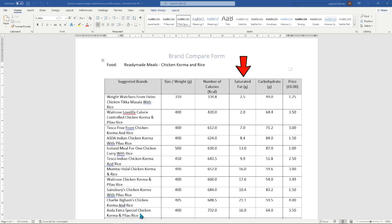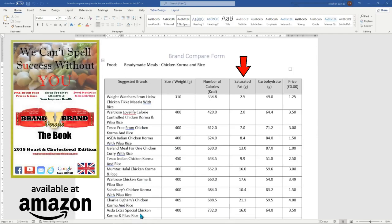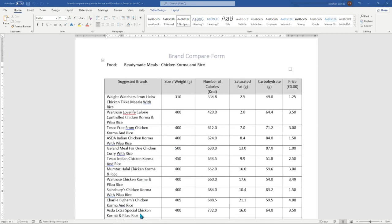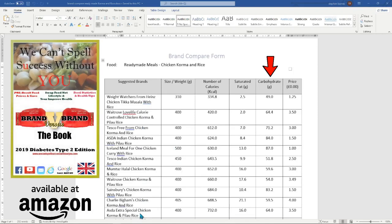Wouldn't it be great if you could sort the food sheet in saturated fat order to avoid foods that are high in saturated fat? This will help with blood pressure and other heart-related issues. The Brand Versus Brand Cholesterol and Heart Edition paperback book is available on Amazon at £12.99. Imagine sorting the food sheet in carbohydrate order to avoid foods high in carbohydrates and sugar — this will help with diabetes type 2, allowing you to escape the condition very quickly when using the habits from the Power Plan book. The Brand Versus Brand Diabetes Type 2 Edition is also available on Amazon at £12.99.